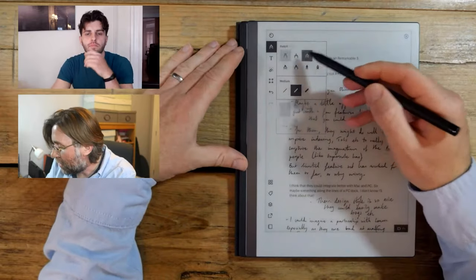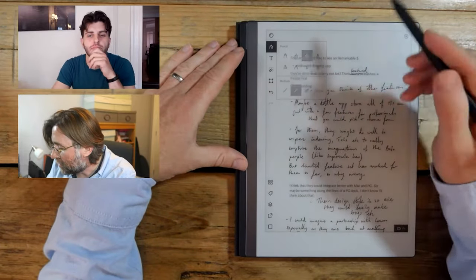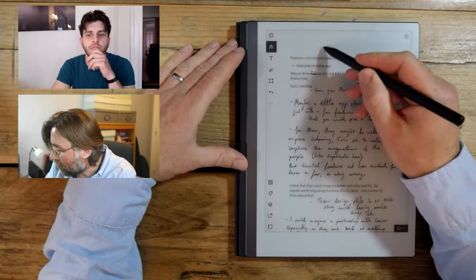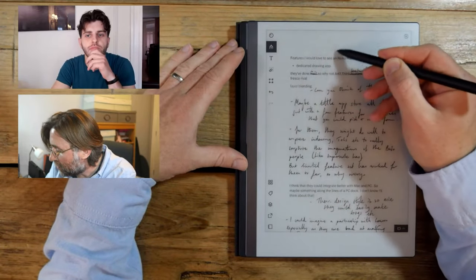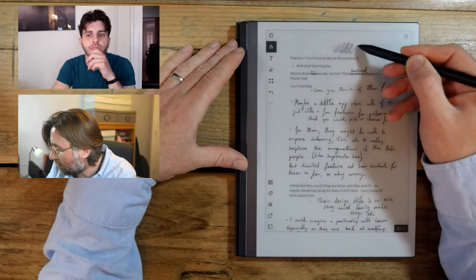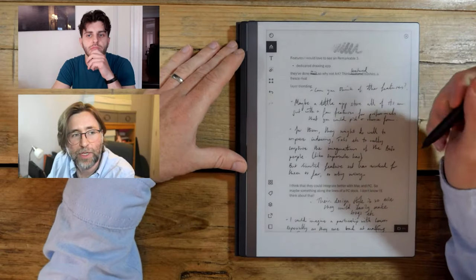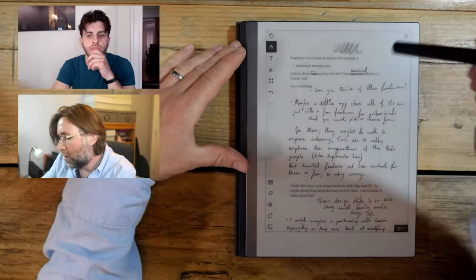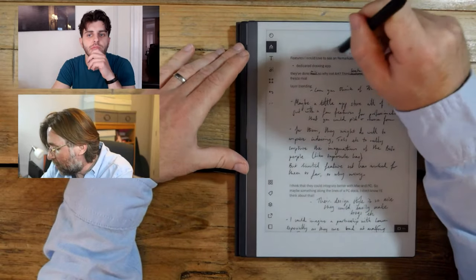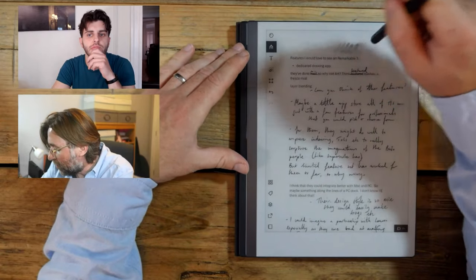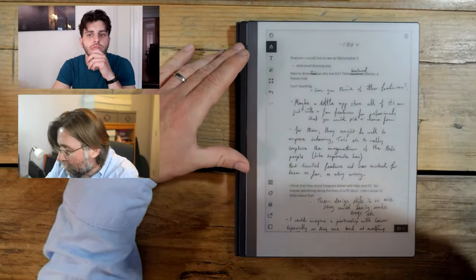But when I first started drawing on Remarkable and using the pencil tool, I was like, wow, this is actually something that straight away feels, it does feel immediately like real pencil. But what I want from them, I want textured brushes.